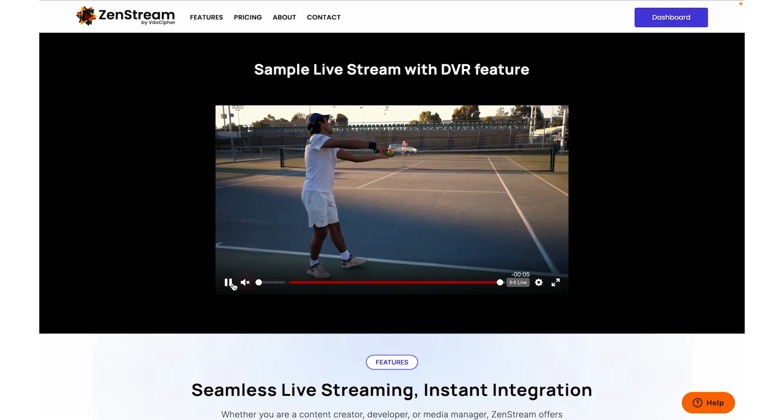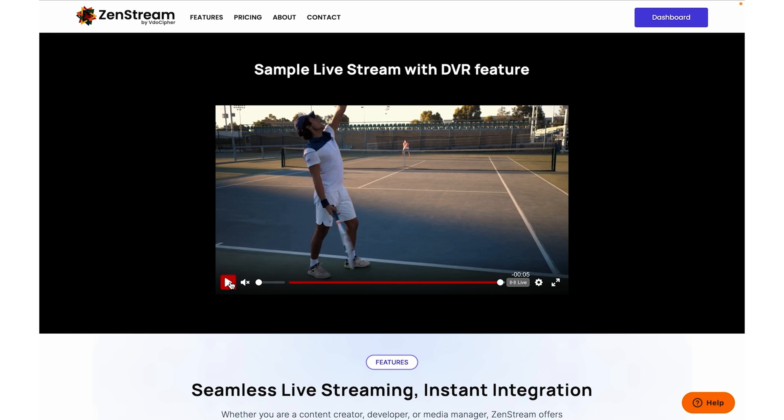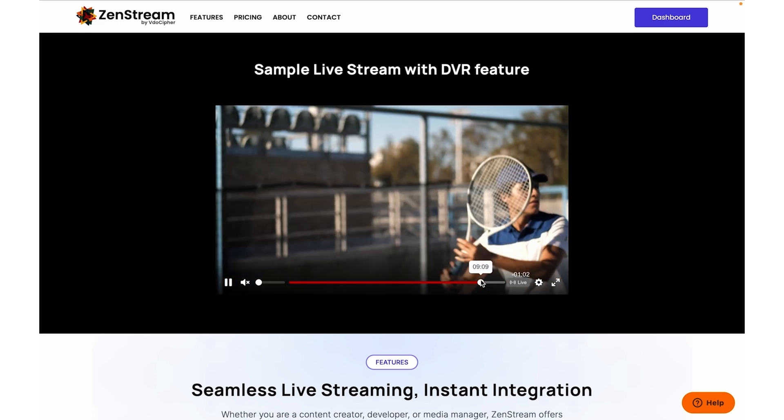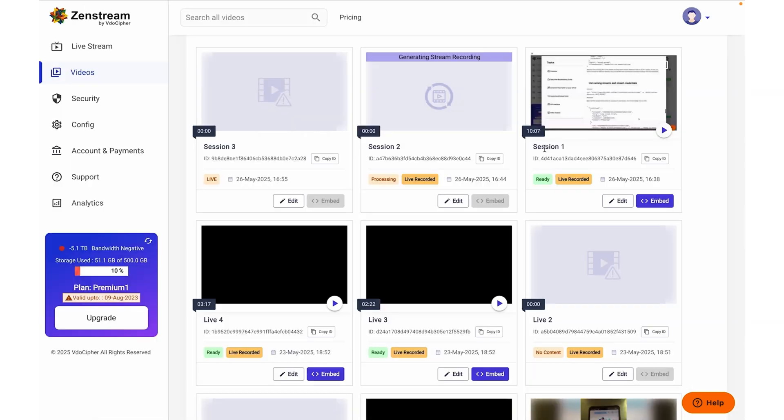One of ZenStream.Live's coolest features is the DVR functionality. This allows viewers to pause, rewind, replay, and skip back in the stream. And if they do miss anything, they can always watch the replay later.